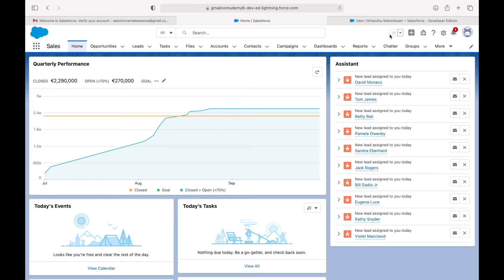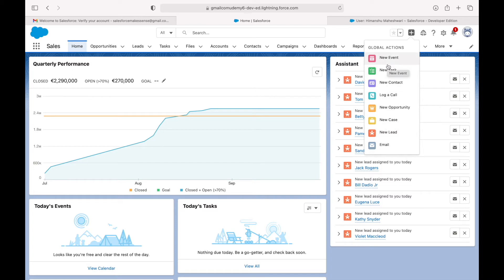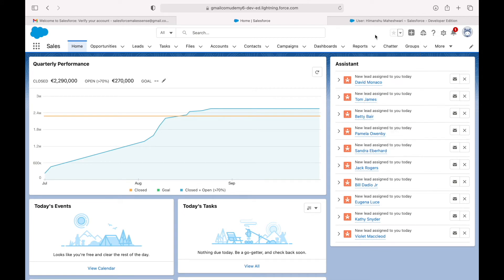On the extreme top right you can mark things as favorites. You can also create new stuff from here — these are Global Actions, mostly available on your mobile Salesforce app, but here they work as shortcuts to create records quickly.